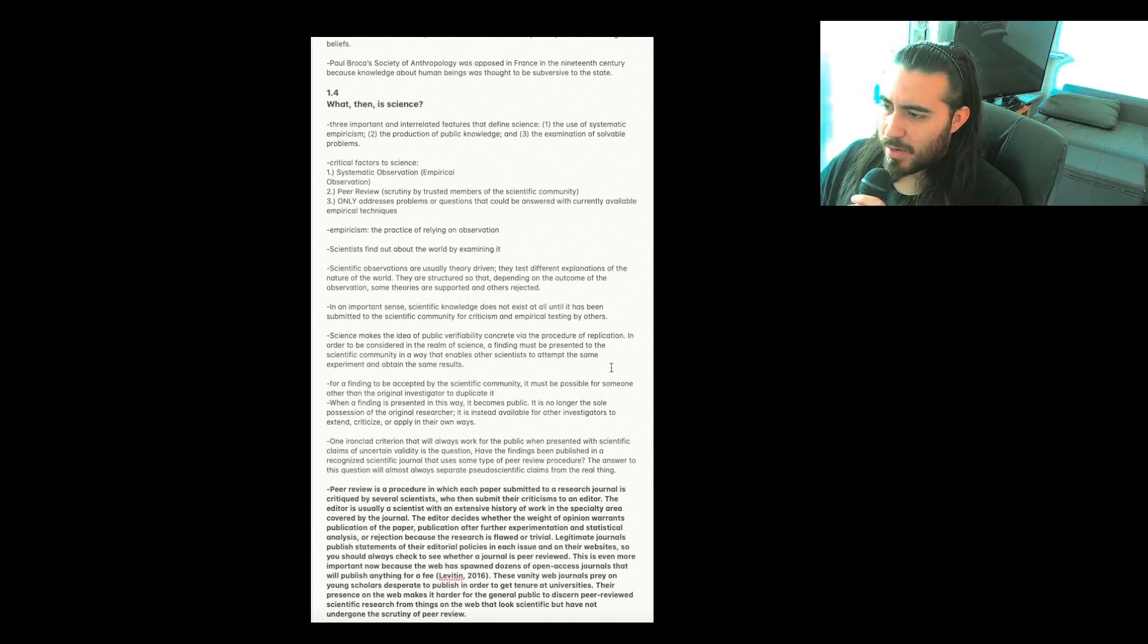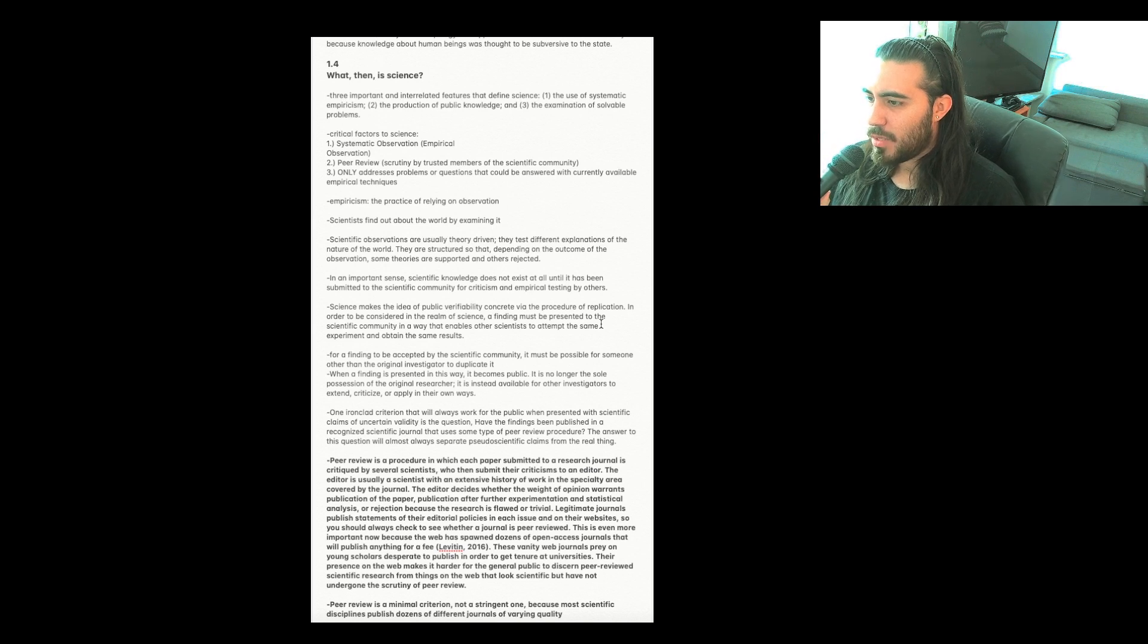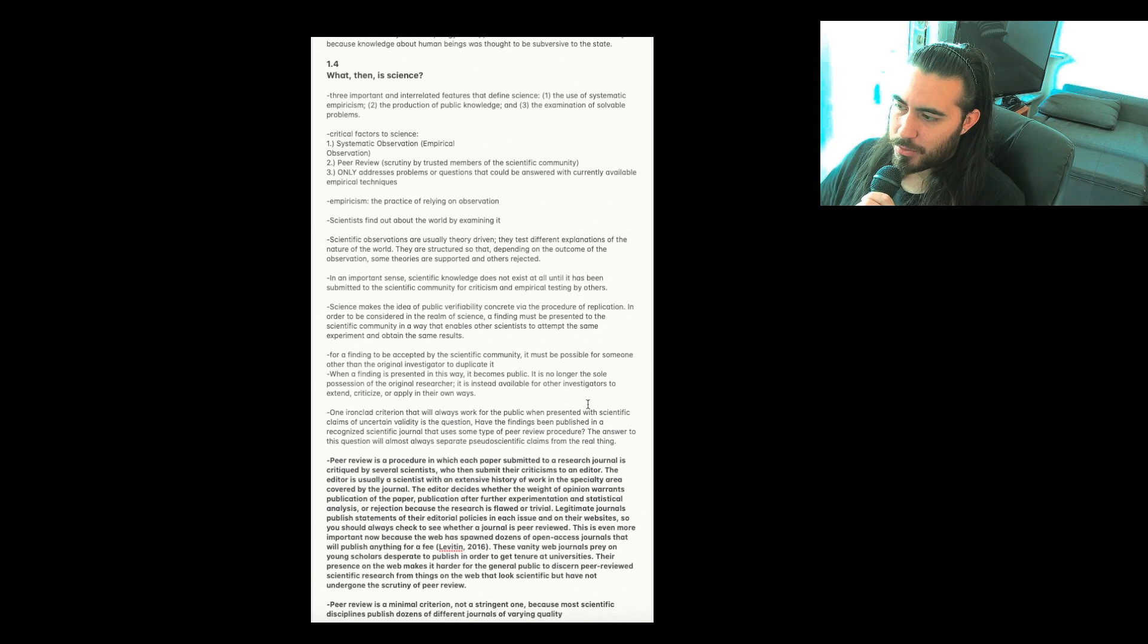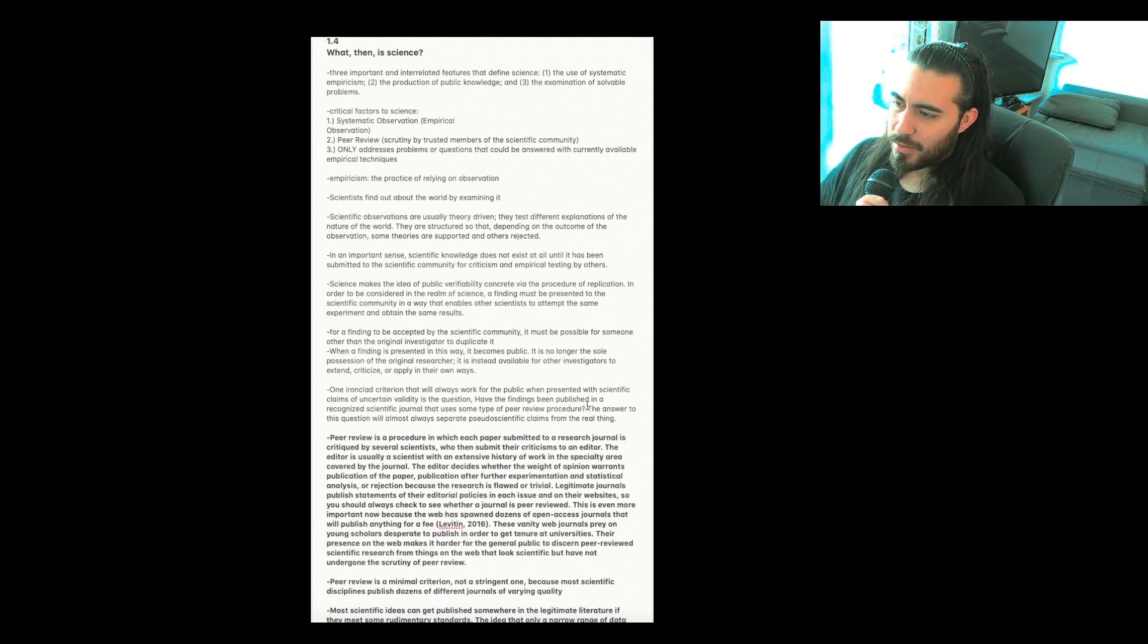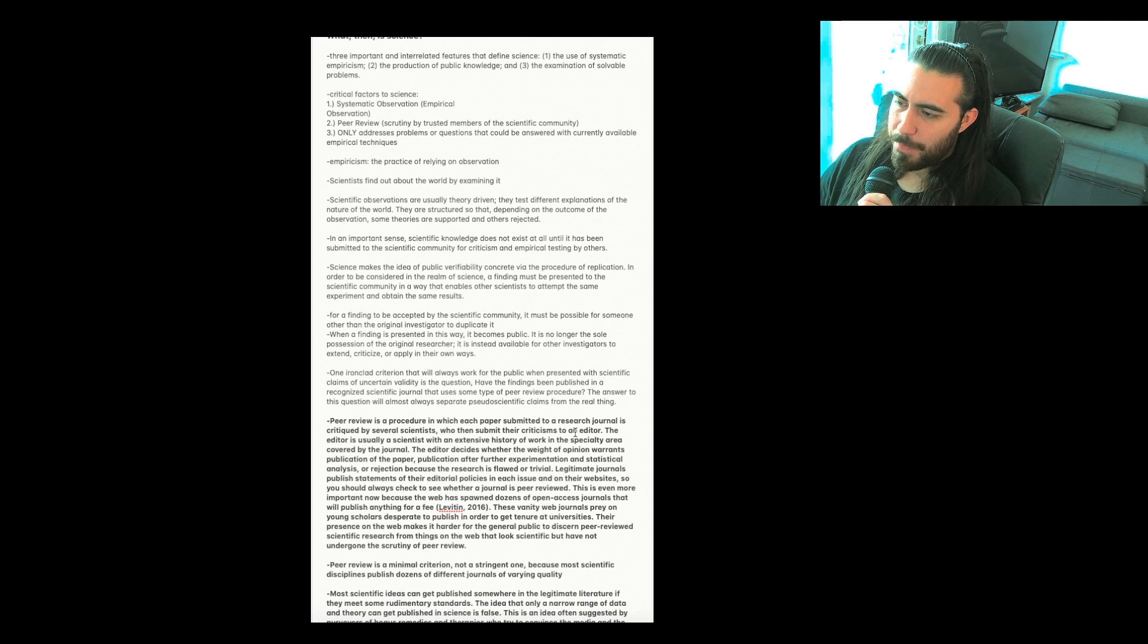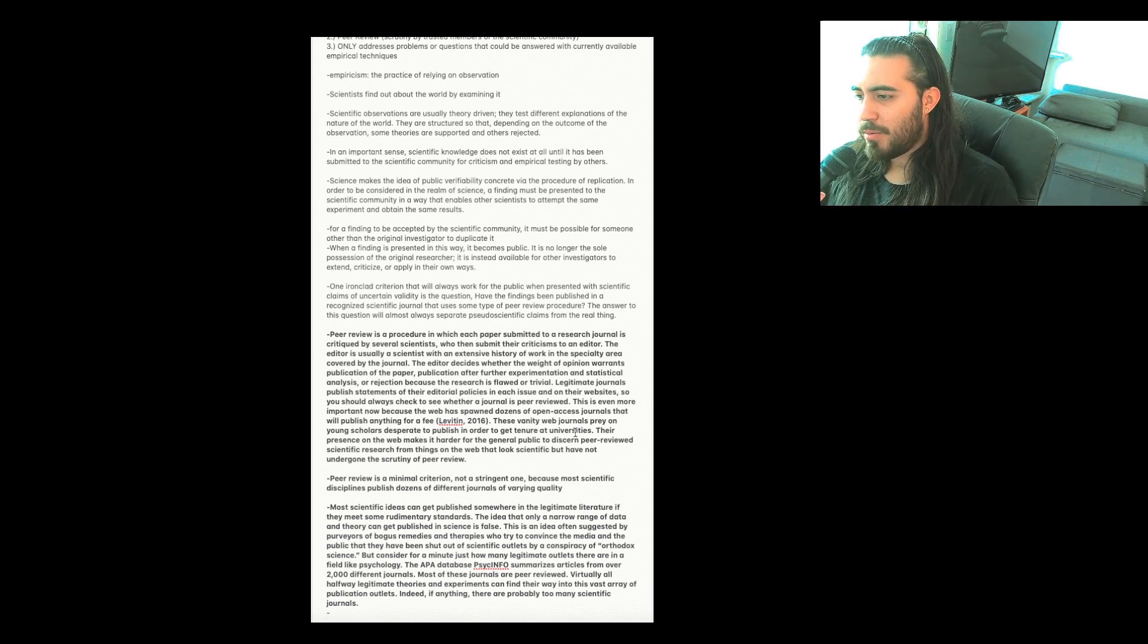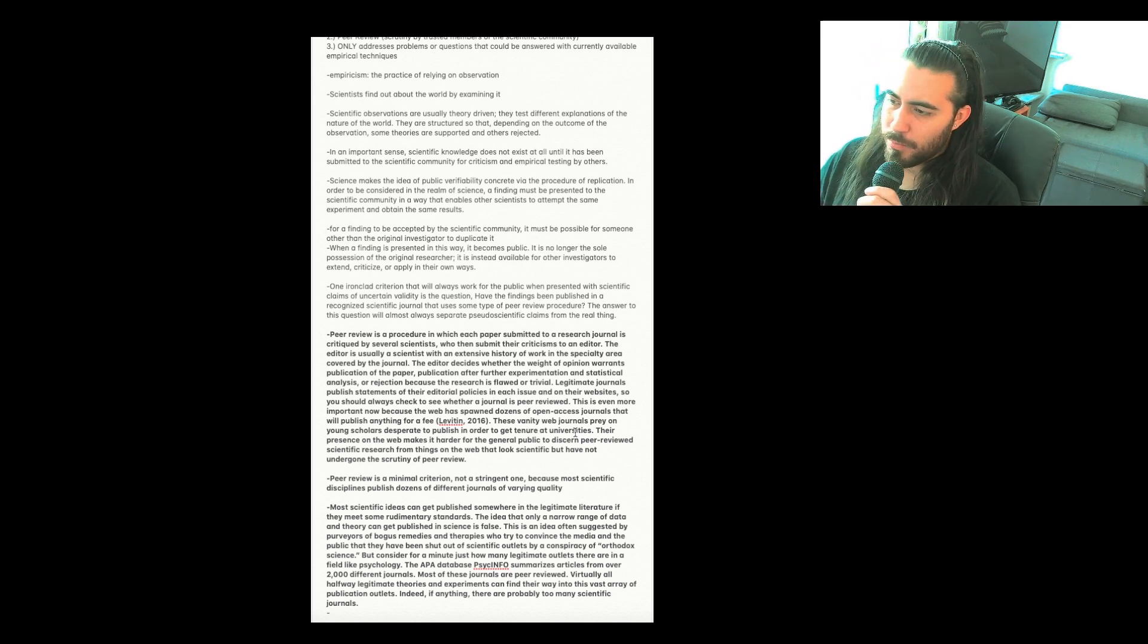Scientists find out about the world by examining it. Scientific observations are usually theory-driven. They test different explanations of the nature of the world. They are structured so that, depending on the outcome of the observation, some theories are supported and others rejected. In an important sense, scientific knowledge does not exist at all until it has been submitted to the scientific community for criticism and empirical testing by others. Science makes the idea of public verifiability concrete via the procedure of replication. In order to be considered in the realm of science, a finding must be presented to the scientific community in a way that enables other scientists to attempt the same experiment and obtain the same results. For a finding to be accepted by a scientific community, it must be possible for someone other than the original investigator to duplicate it. When a finding is presented in this way, it becomes public. It is no longer the sole possession of the original researcher. It is instead available for other investigators to extend, criticize, or apply in their own ways.